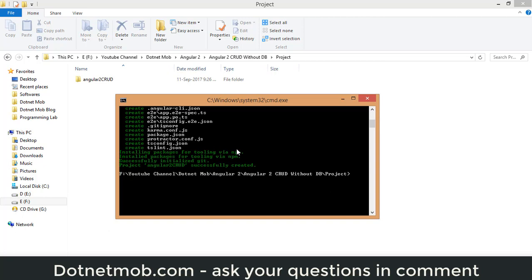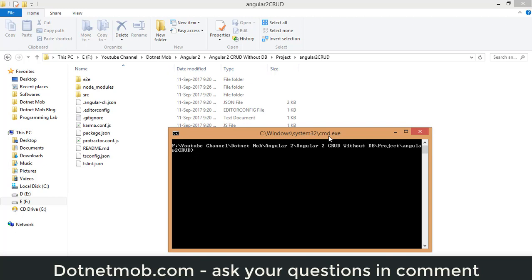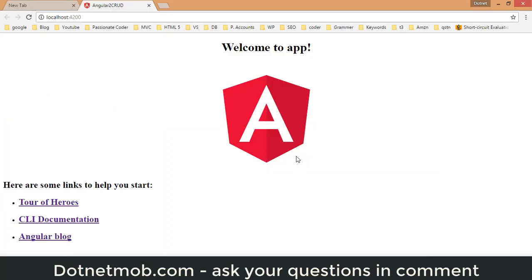Now we need to run this application. First, change the directory to the 'angular2-crud' folder. Then run the application using the command 'ng serve --open'. Click enter. This is how the fresh Angular 2 application looks in the browser.